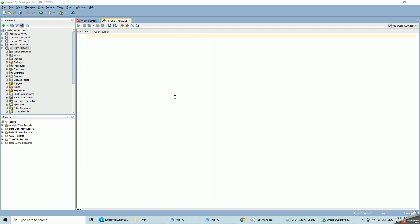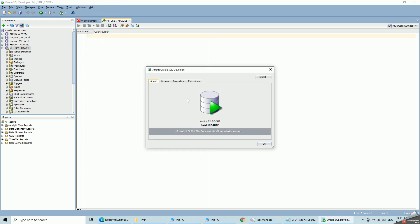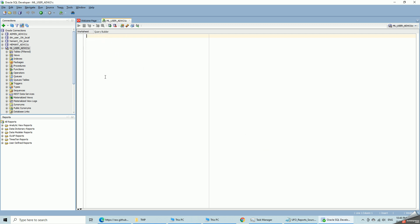I am going to demonstrate loading a flat file into an Oracle database table using SQL Developer. The version I am using is 21.2 released this year. My target database is my Autonomous Data Warehouse database and schema as ML user.